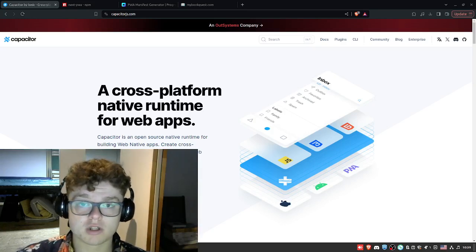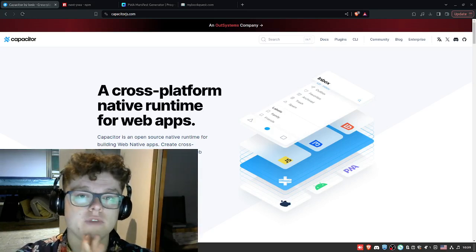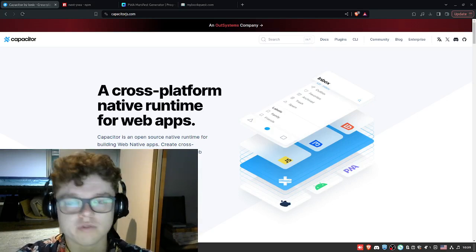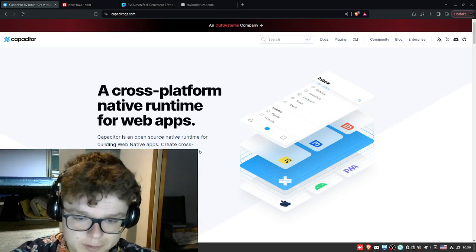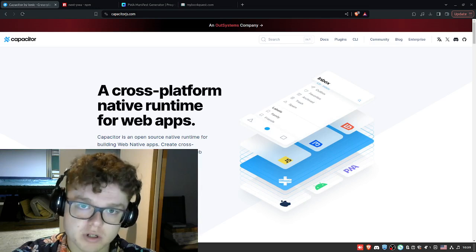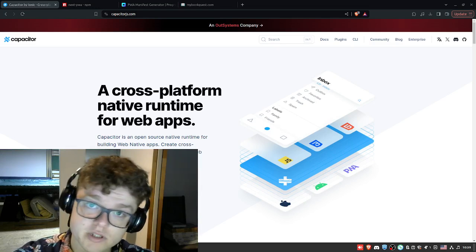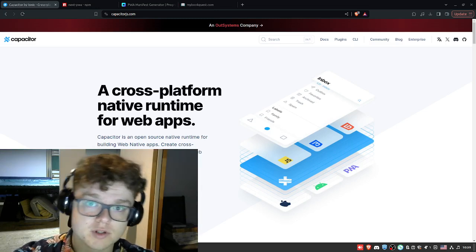Hey guys, welcome back to the channel. Today I'm gonna do another video. So I think this is the third or fourth devlog. Basically, what I want to talk about today is the mobile experience of my app.